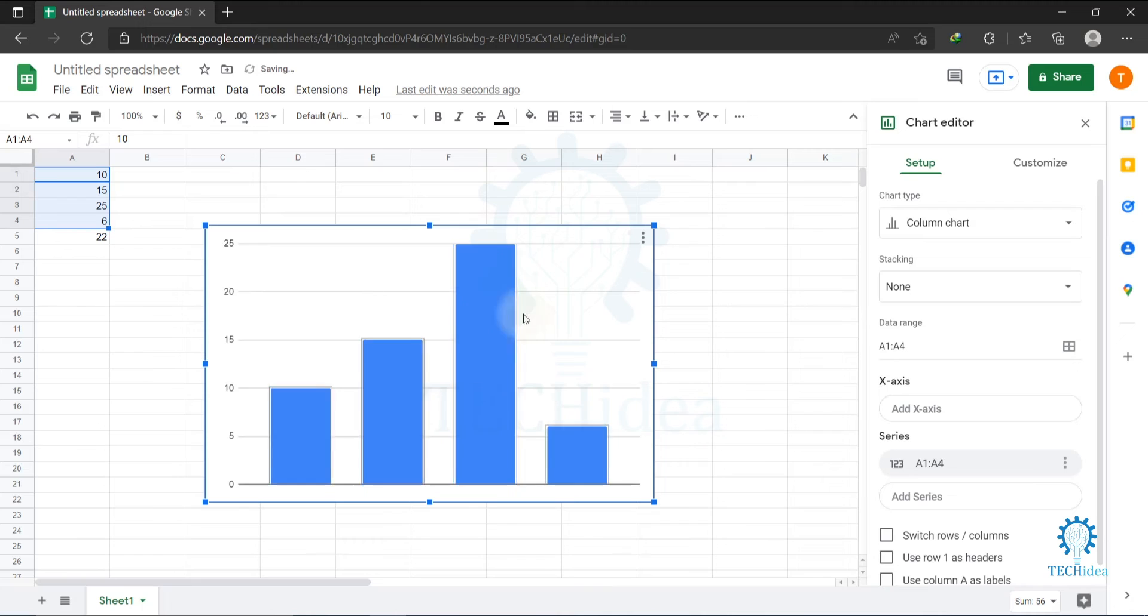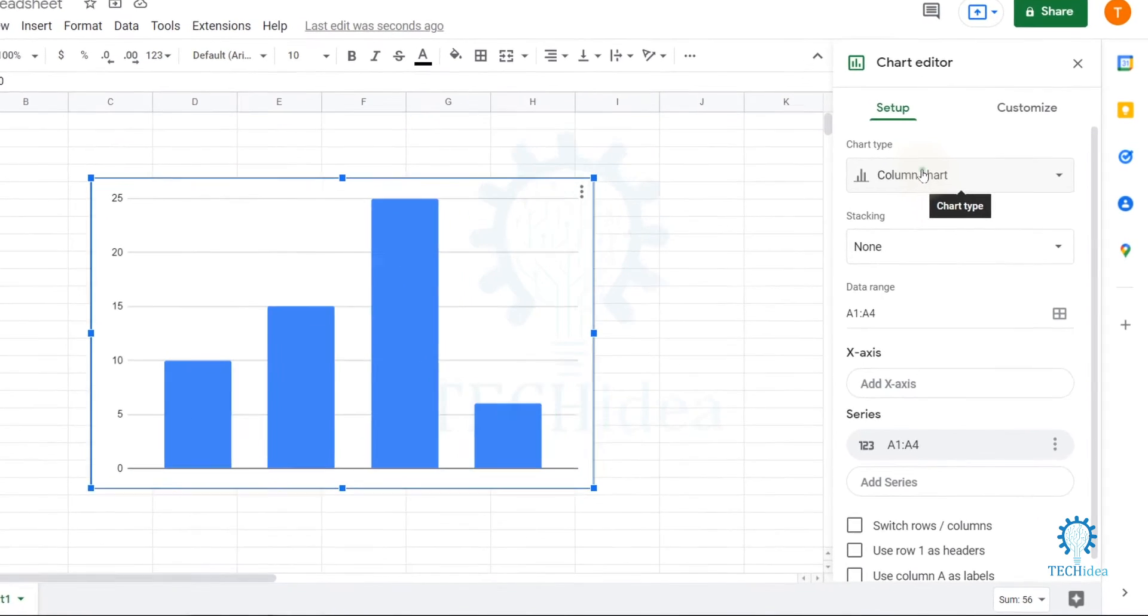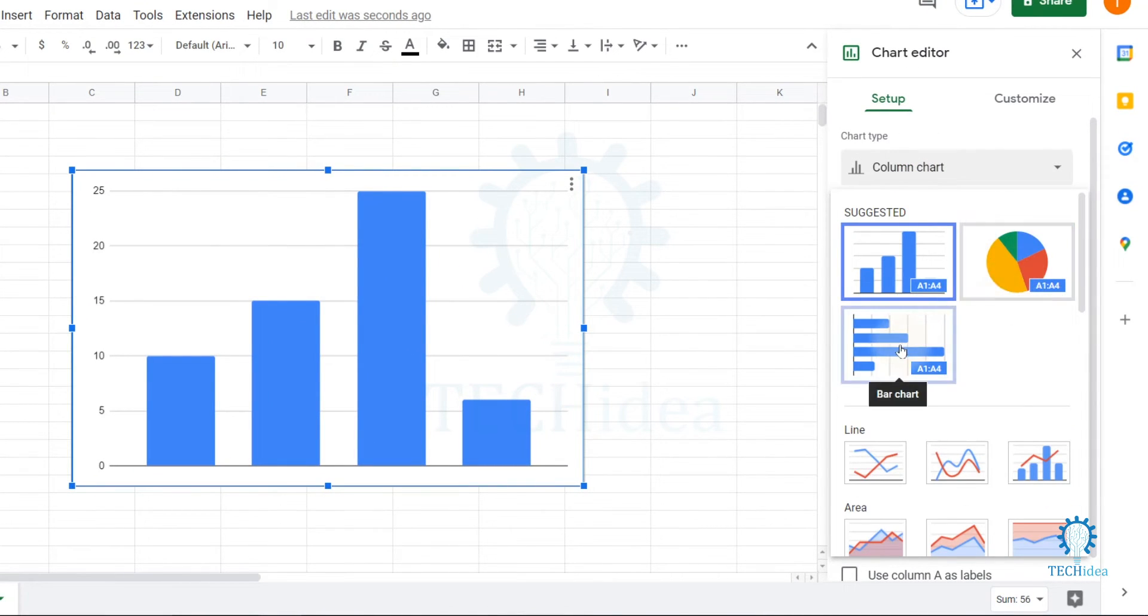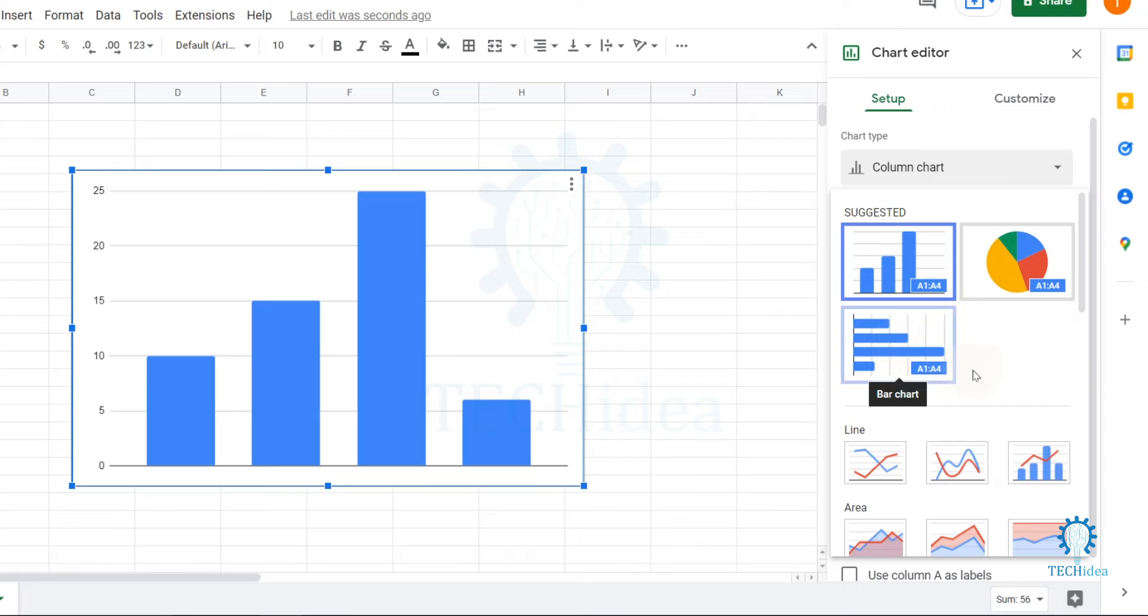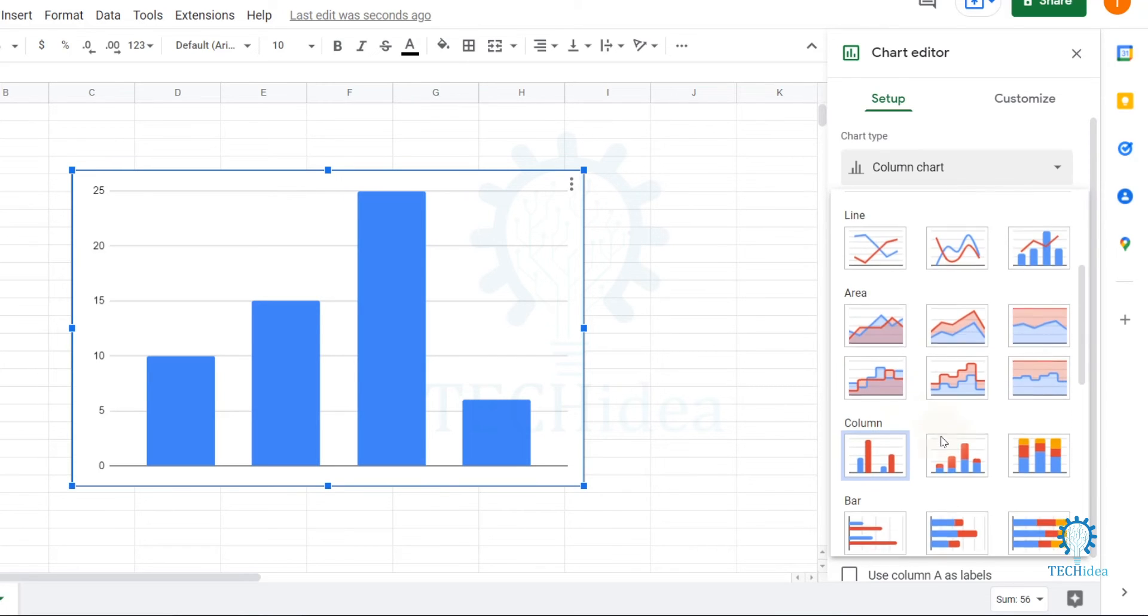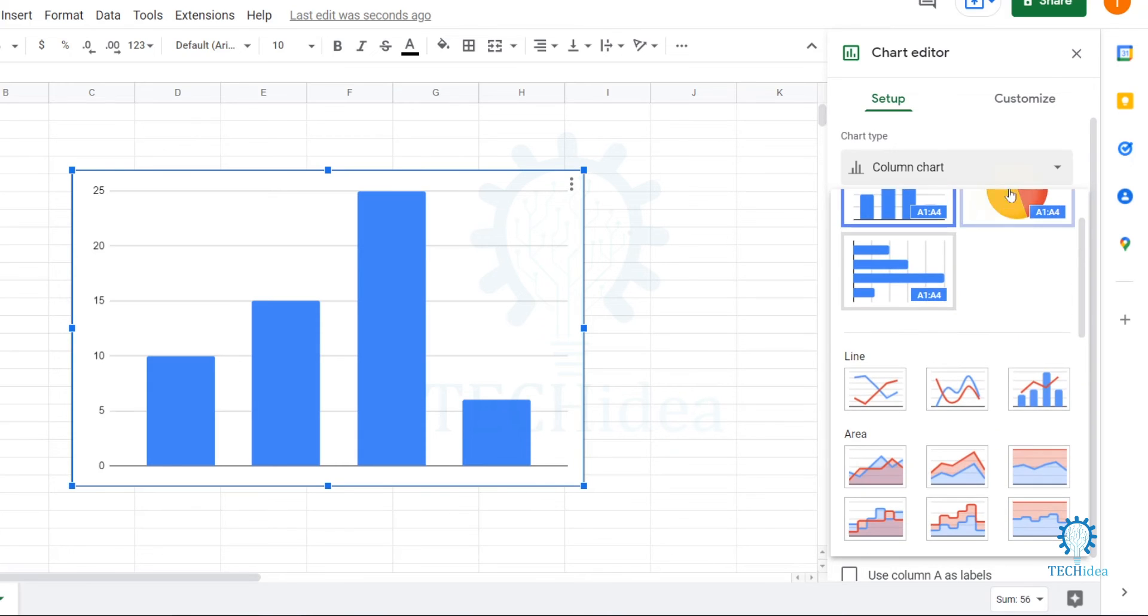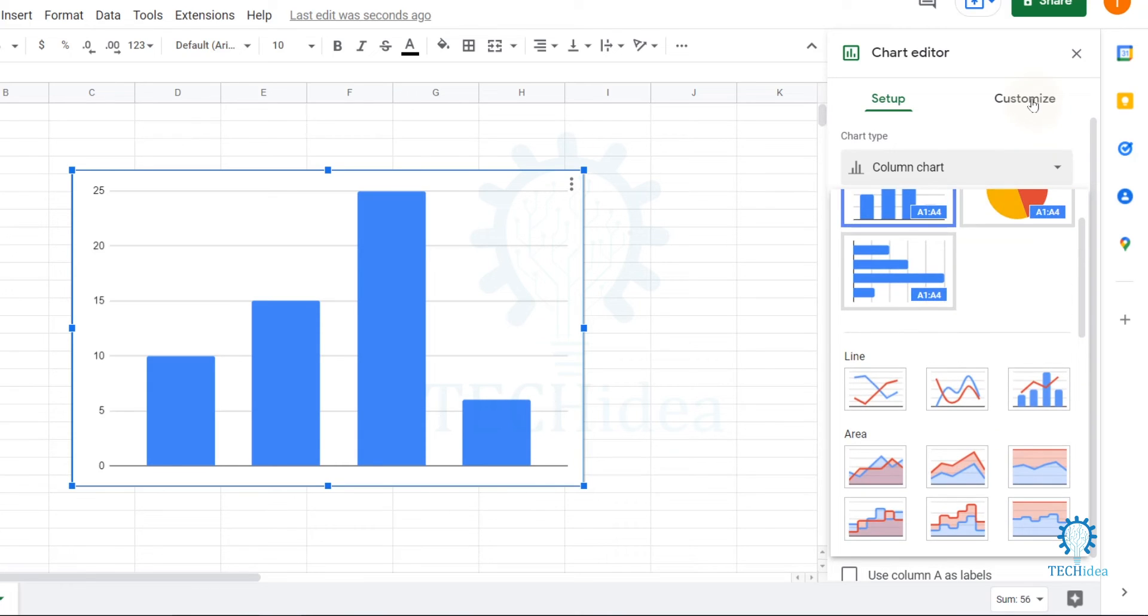Here is the chart. You can customize it in setup. Here you can choose what type of chart you need. Here is the pie chart and here is a bar chart, and here is a line option, area option, column, bar. There are many options available. You can also customize it by clicking on customize button.